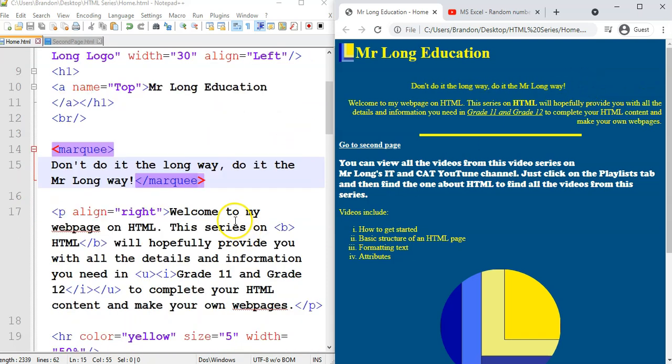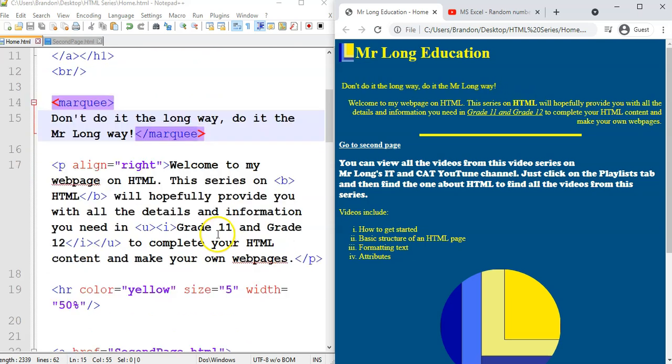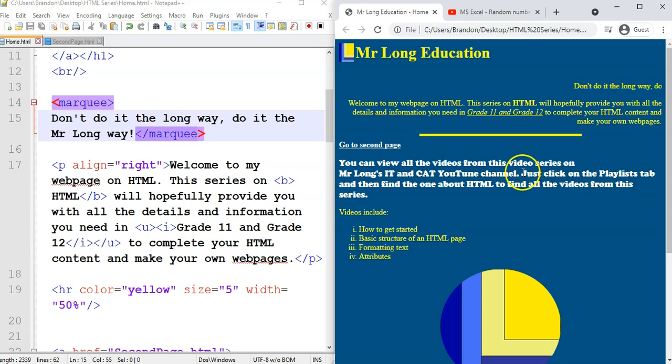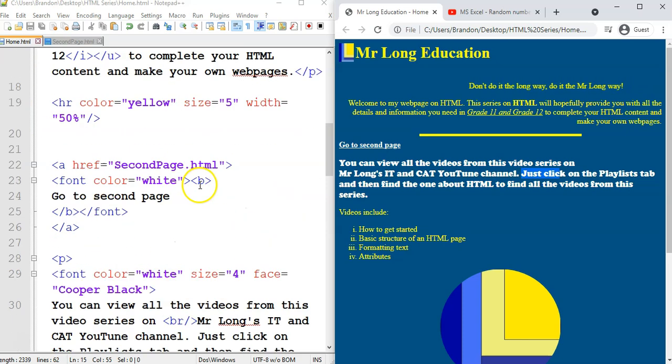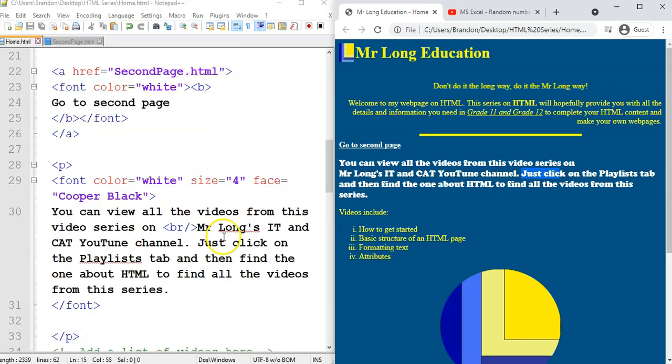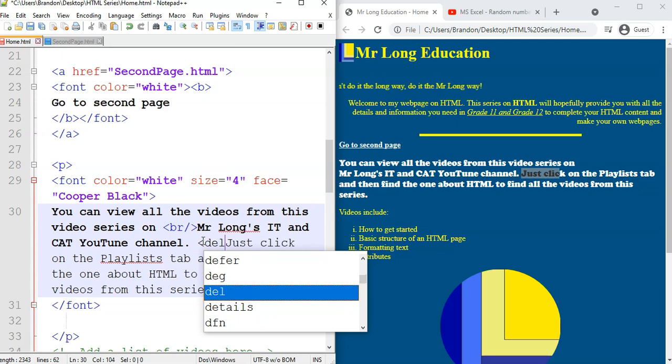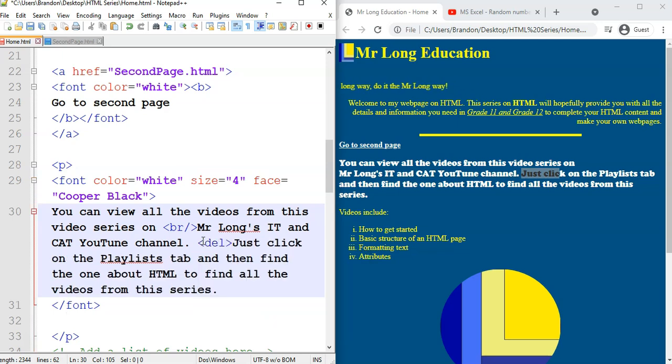So while that's scrolling, let's look for something that we can delete. Let's say we want to get rid. Let's say I'm going to say get rid of the word just click. So where's the word just click? Welcome to my channel. And there it says just click.